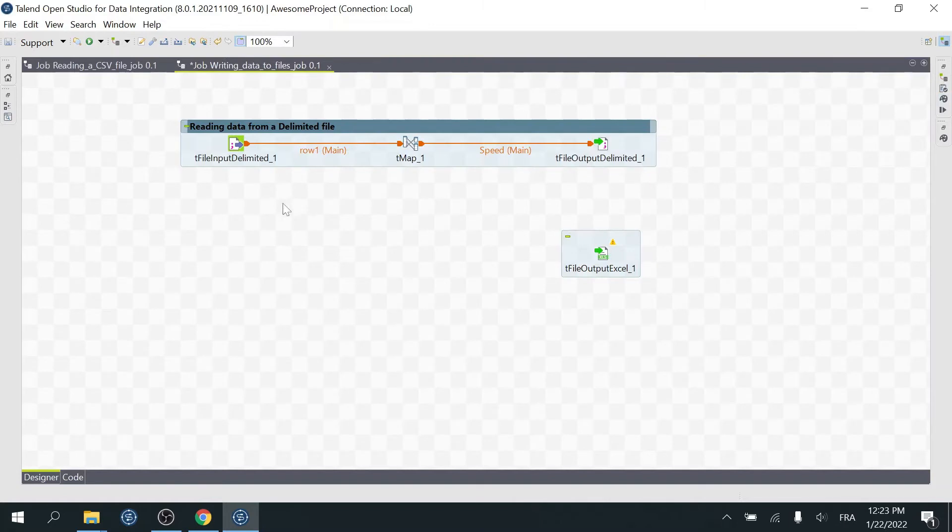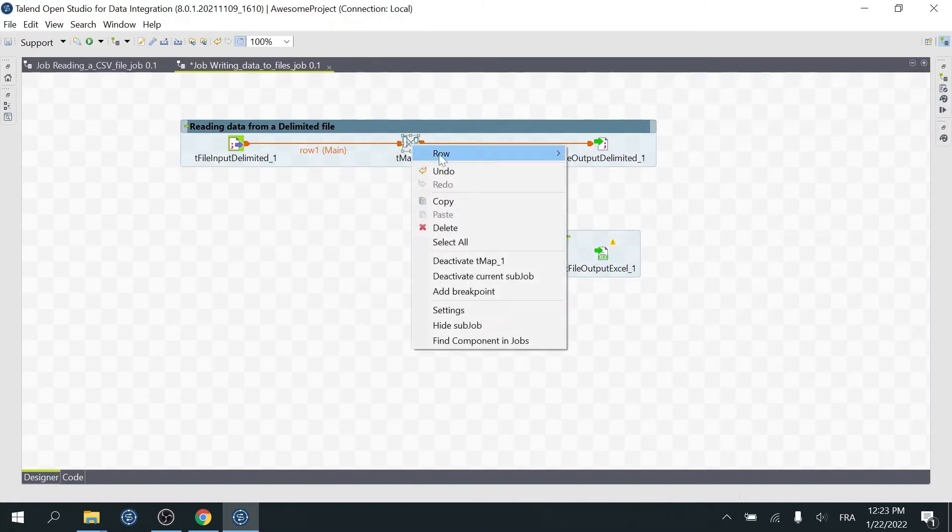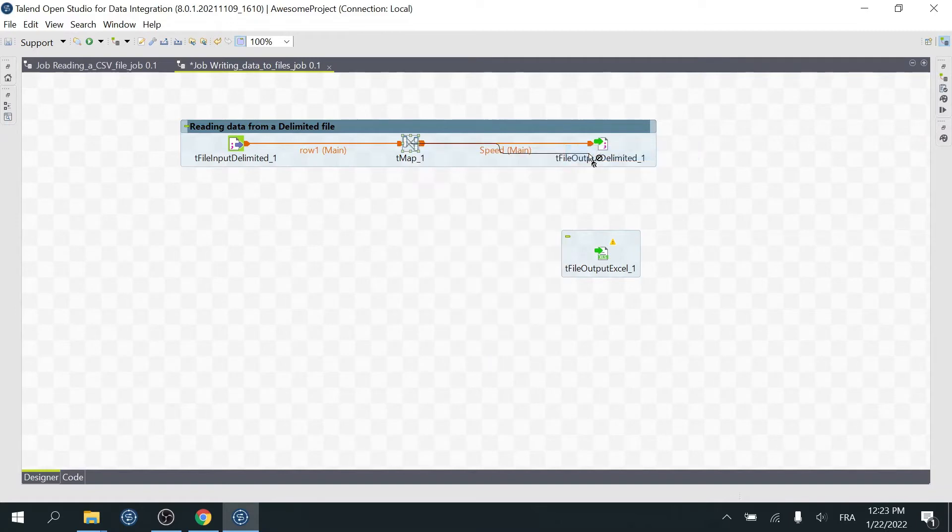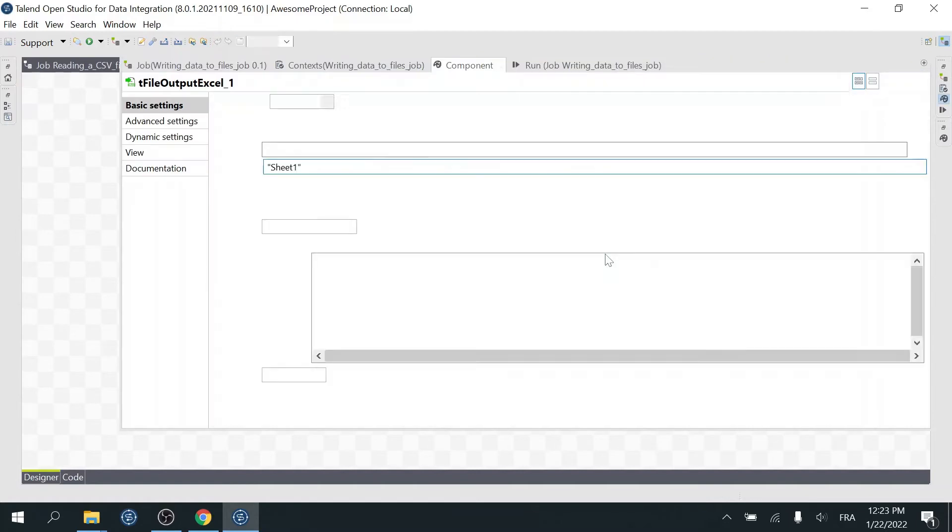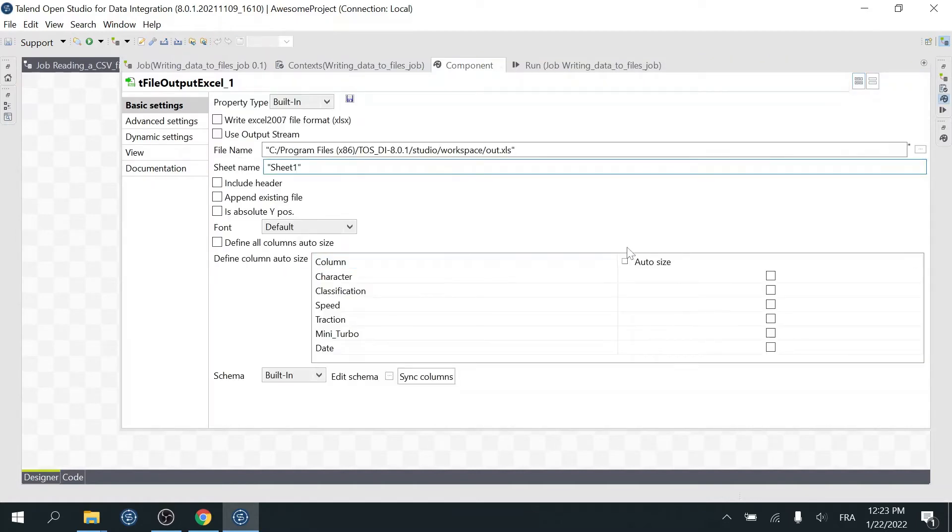Now let's attach the To Excel File Output to our component. Right-click Row to File Excel. Then click on the T-File Output Excel component. This will automatically propagate the output schema to the Excel file.